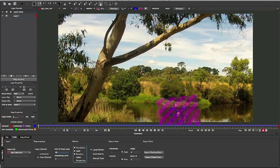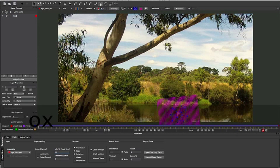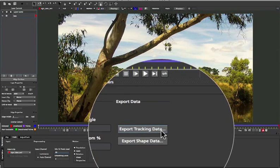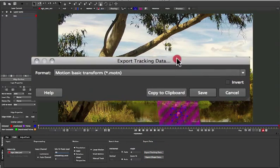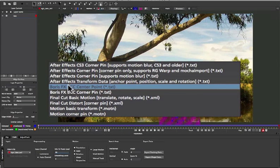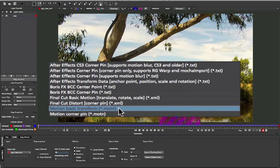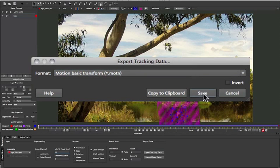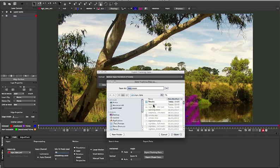So I'm going to start with this element and export it out to Motion. I'm first going to name my layer — it's always a very good idea to name your layers — I'm just going to call this one 'Box'. Then I'll come down to Export Tracking Data, click on that, and choose Motion Basic Transform. You can see a lot of different options here: After Effects standard ones, Boris FX plugins, Final Cut, and Motion. In this case I only care about the Basic Transform because we're looking at translation, scale, and rotation. So I'm going to click on that and choose Save.